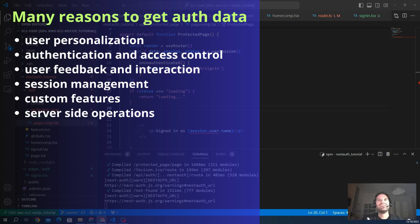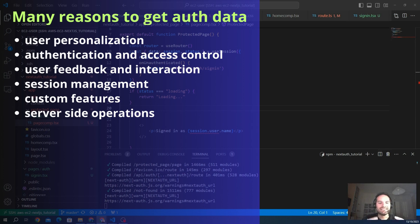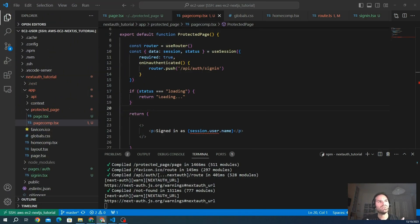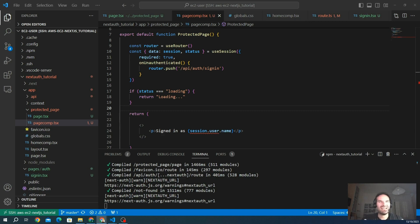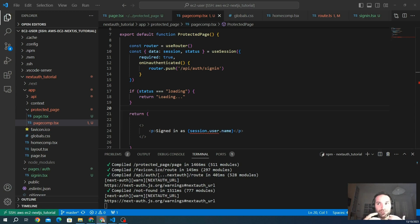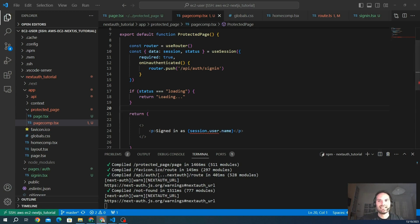In summary, getting data is a fundamental aspect of building interactive and personalized web applications. It not only enhances the user experience, but also enables you to implement essential features related to security, authorization, and customization. Understanding how to efficiently retrieve and manage data is key to developing robust and user-friendly web applications. Let's discover how to do it. Let's get back in our project.